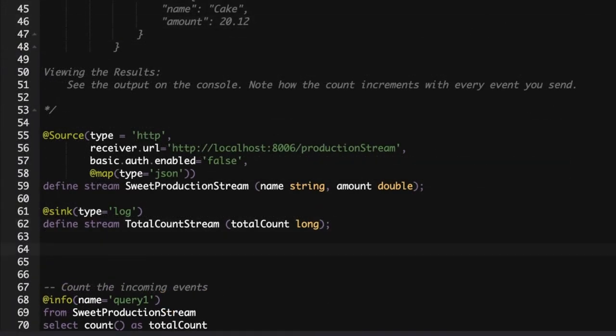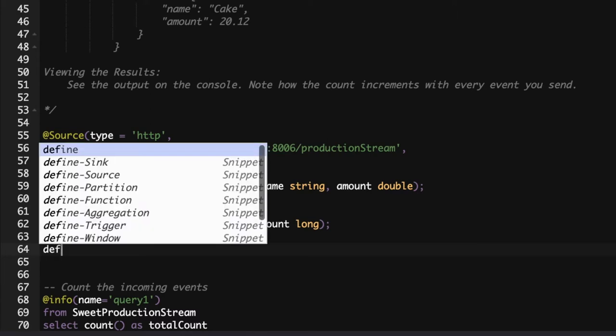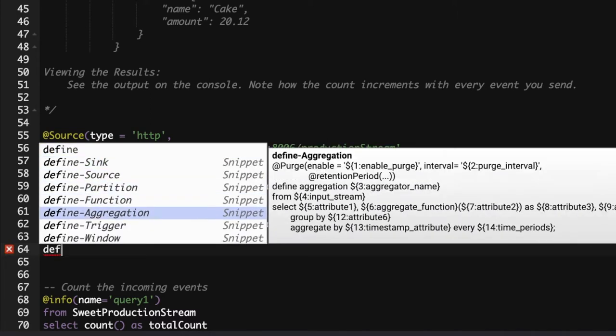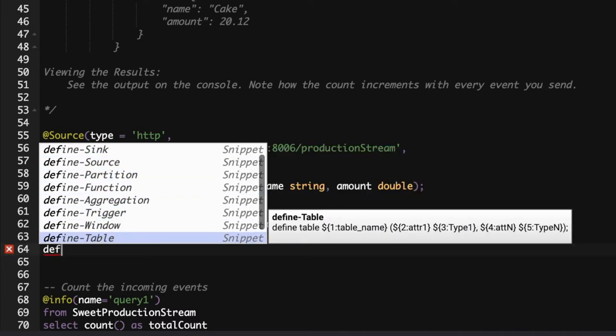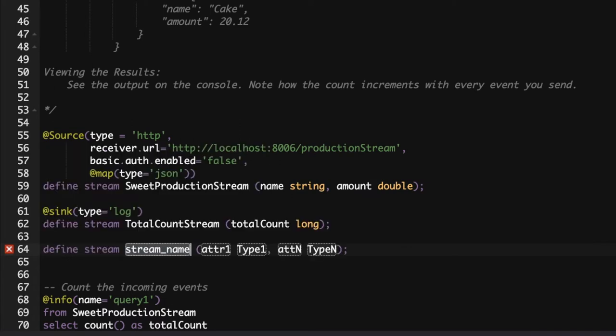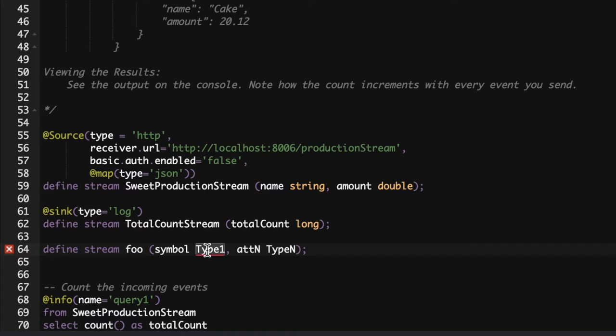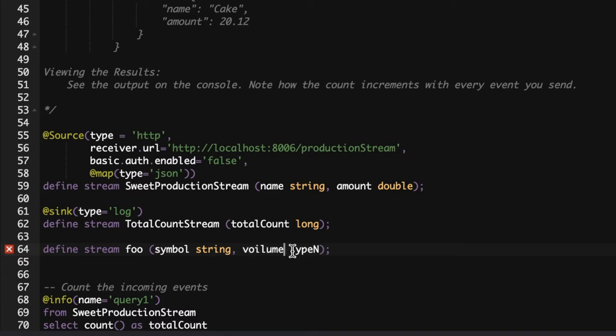So, in this sample, let's say I want to create a new stream. Without having to write the syntax from scratch, you can leverage the auto-completion feature. Type def and then search the keyword you need, and then create the stream construct accordingly. Then provide the stream name and corresponding attribute names and data types. For example, here we create stream foo with two attributes: symbol with the data type string and volume with the data type double. Likewise, you can use the auto-completion feature to do your streaming logic seamlessly.